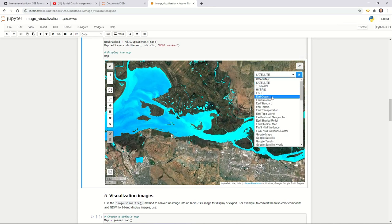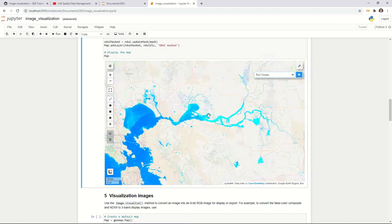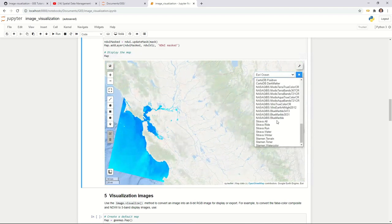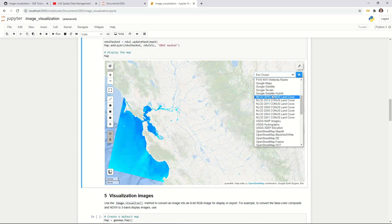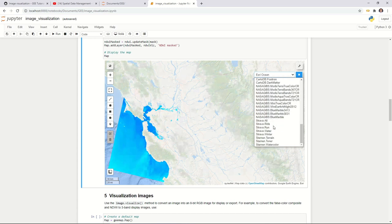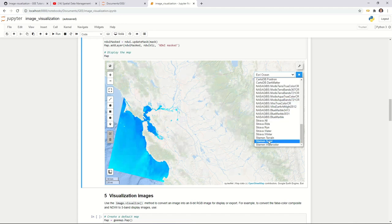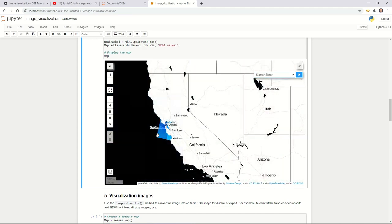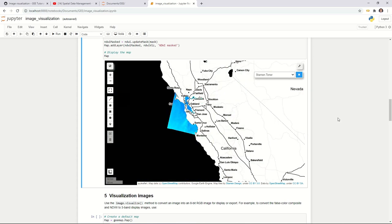You have many base map options — Azure, OpenStreetMap, and others. You can play with them to find one you like. Once you've masked the image, you can also combine different data layers to visualize together.